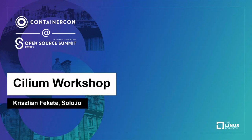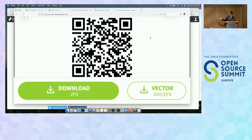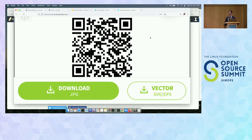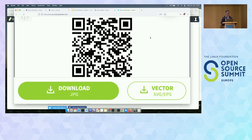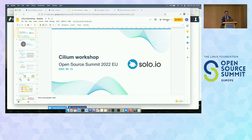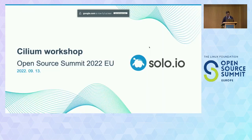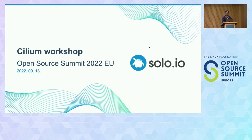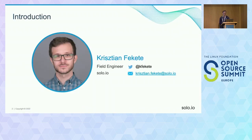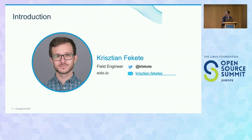This is the QR code for the virtual environment. The first 200 people can join the session with this QR code. It's also posted on the virtual platform and available as a link. This will be a Cilium workshop. My name is Christian Feketa, currently working at Solo as a field engineer.